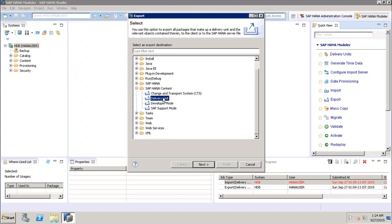The Delivery Unit option allows you to export all the packages that make up a delivery unit and the relevant objects contained therein to the client or to the SAP HANA server. The delivery unit is a single unit which can be managed using multiple packages and exported as a single entity, so all packages assigned to it are treated together. Multiple packages can be mapped to a delivery unit.